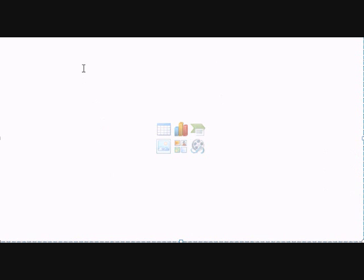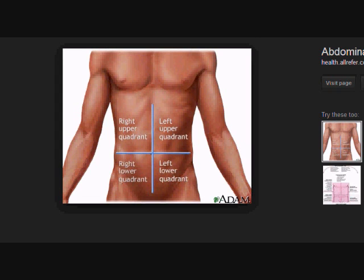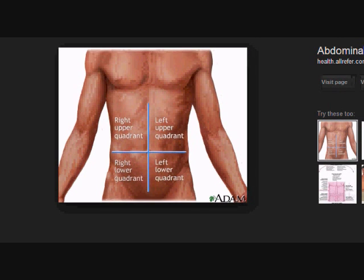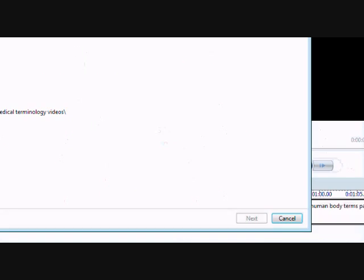If somebody came in, for instance, and said that they had a pain, and you were able to narrow down the pain to let's say the right upper quadrant, you'd be able to diagnose a few things and see what the possibilities may be in terms of what disease and so on and so forth. So what can we find in the right upper quadrant?